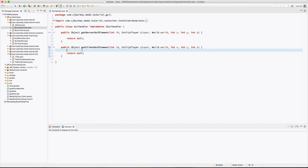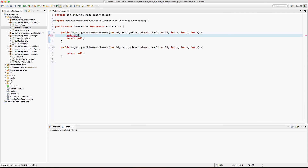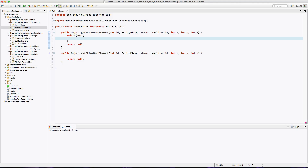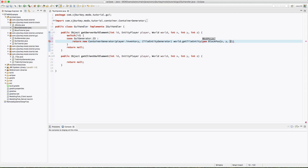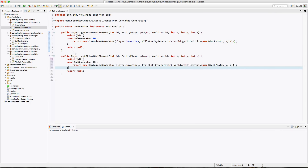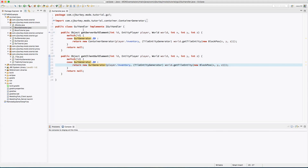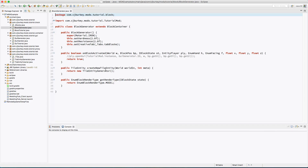Back in our GUI handler class, I'm using a switch statement. In the case matching our GUI ID, we return a new ContainerGenerator with the player's inventory and the tile entity obtained at the current position via new BlockPos(x, y, z). Copy and paste the same for the client side but return a GuiGenerator instead of a container.